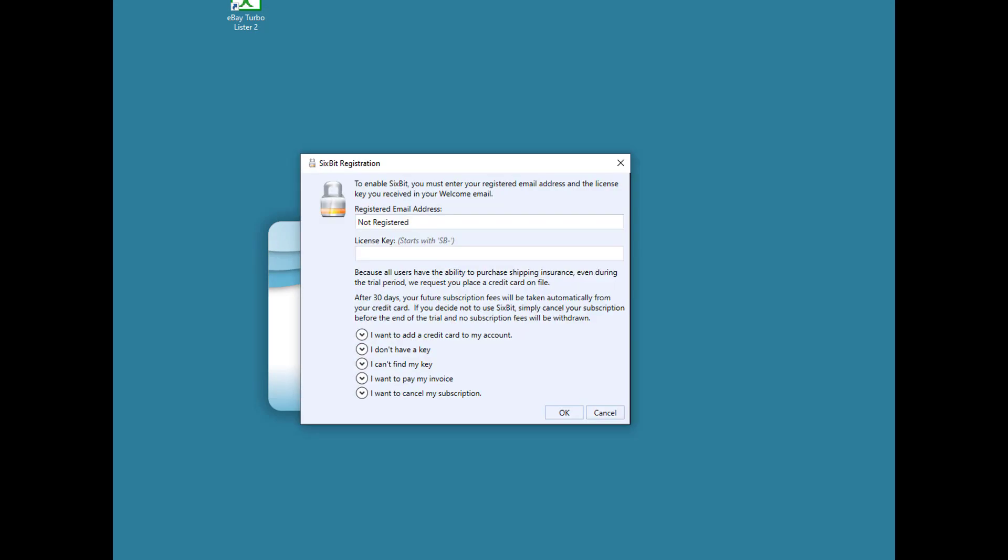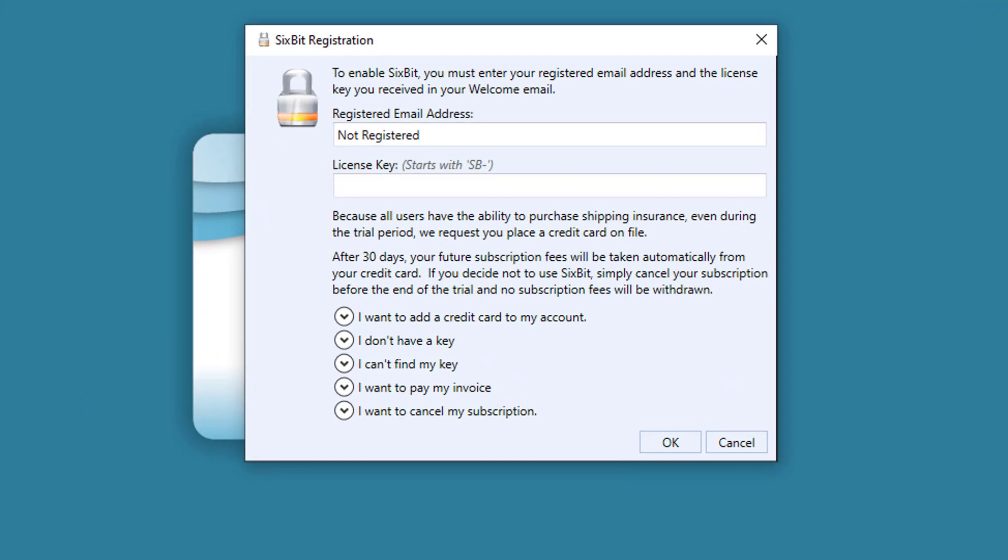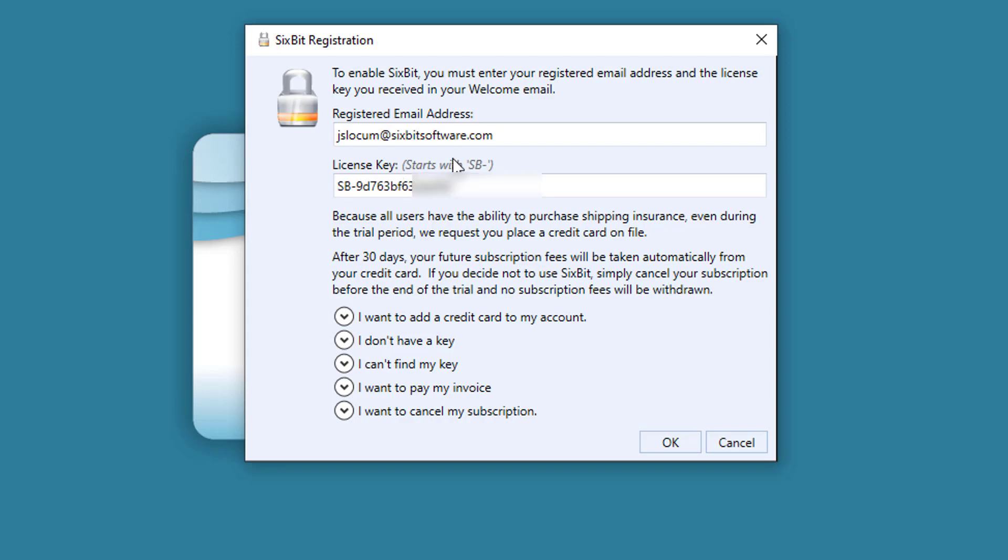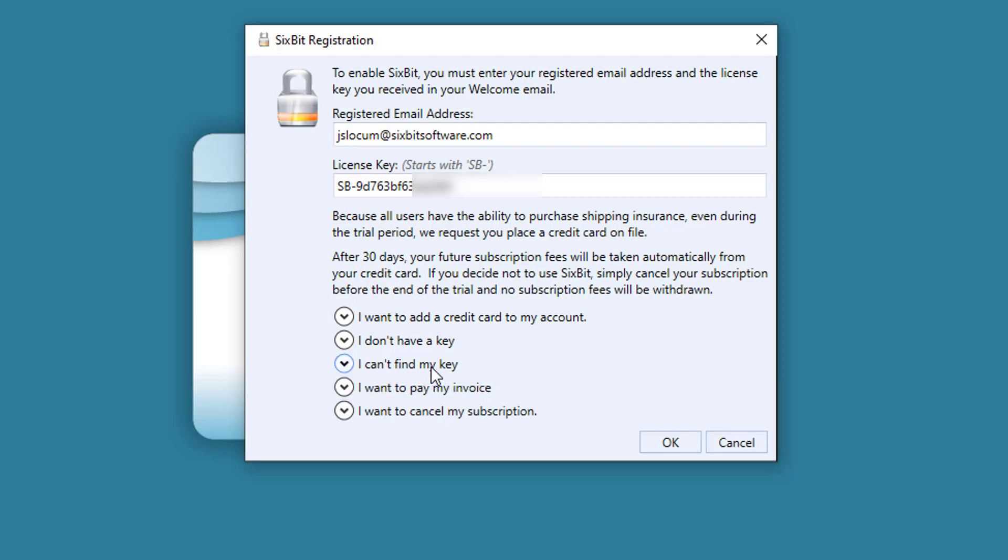The first page you're going to see is the 6Bit registration page. Here's where you're going to enter your email address and the license key that came with your welcome email. If you can't find your key, click the link below to go to your 6Bit account page. When finished, hit OK.